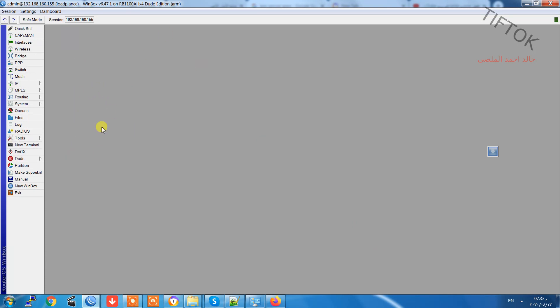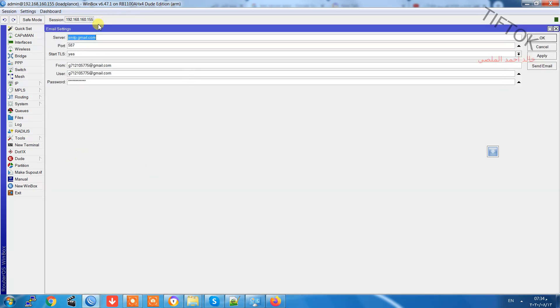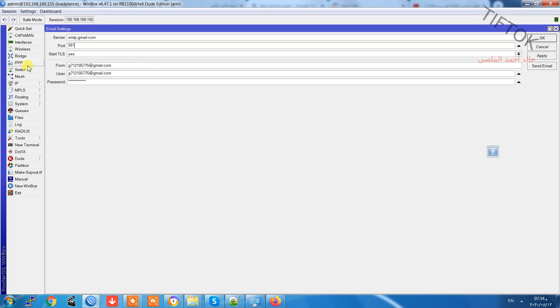We need to set up email in the Winbox. Open the Winbox and go to Tools, Email. Set the server to smtp.gmail.com and port 587. Start TLS yes. Put your email in the From and User fields.